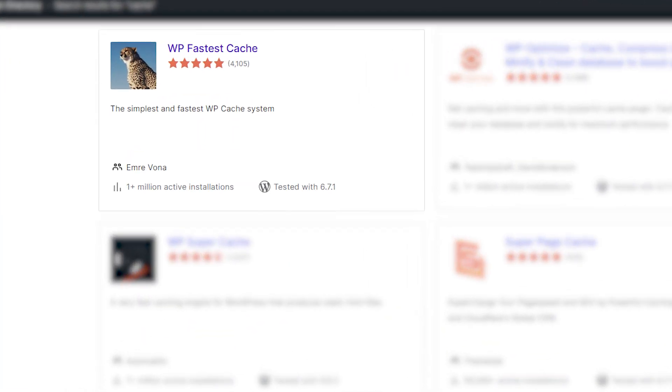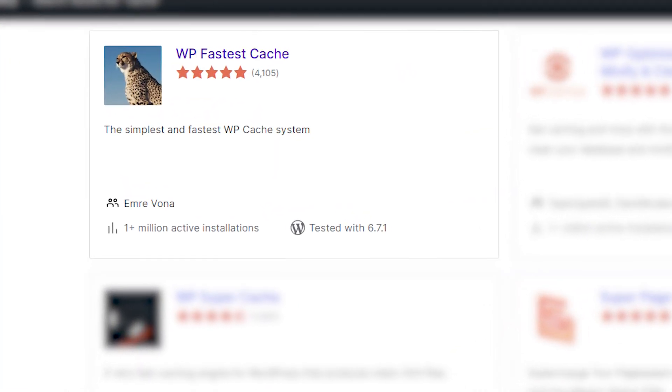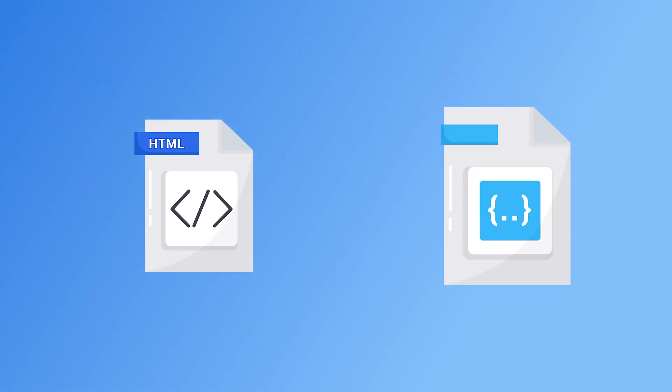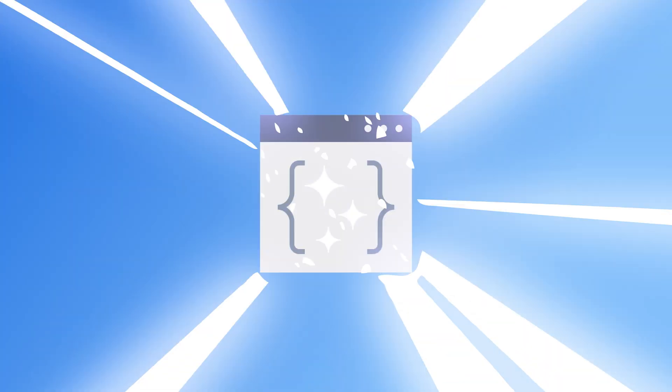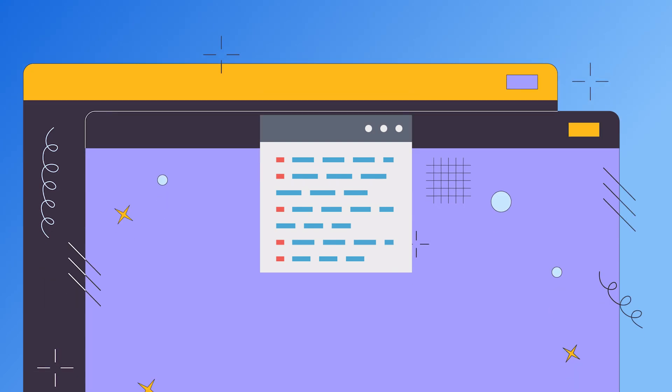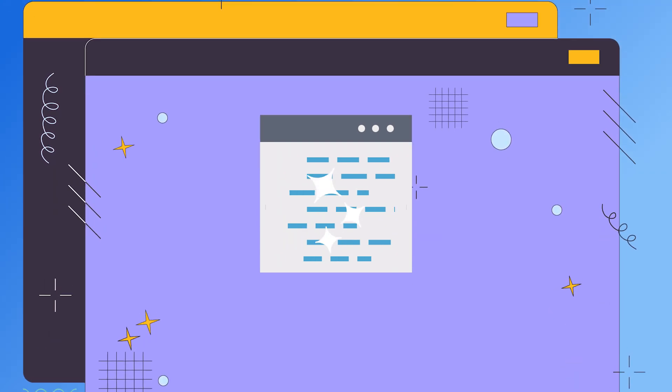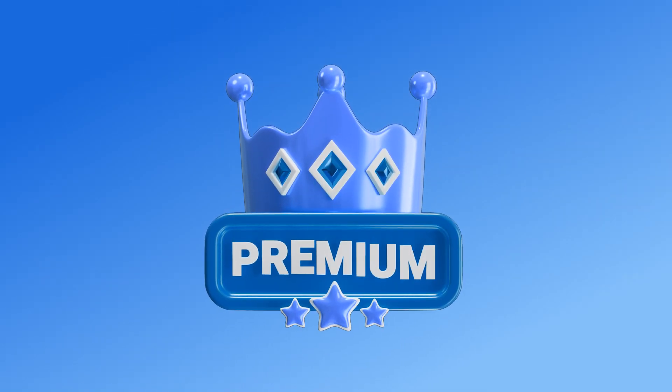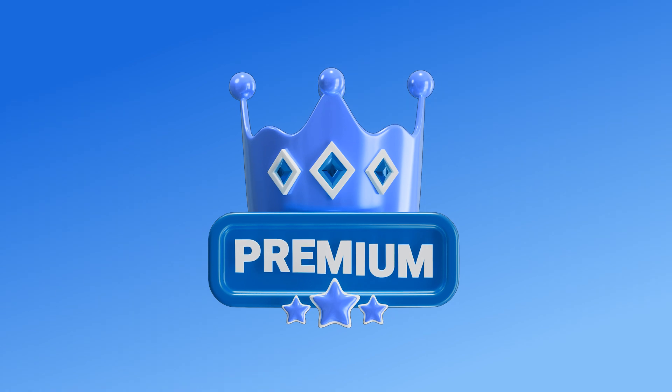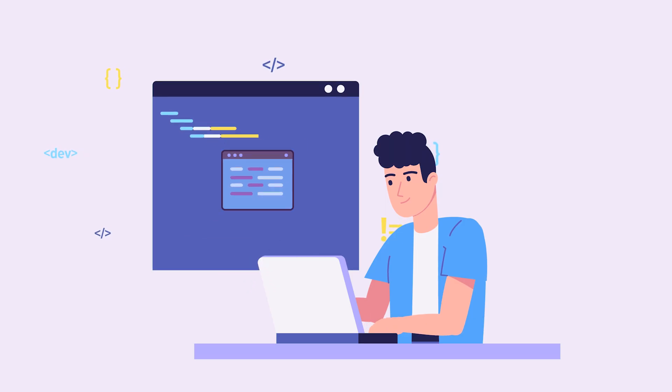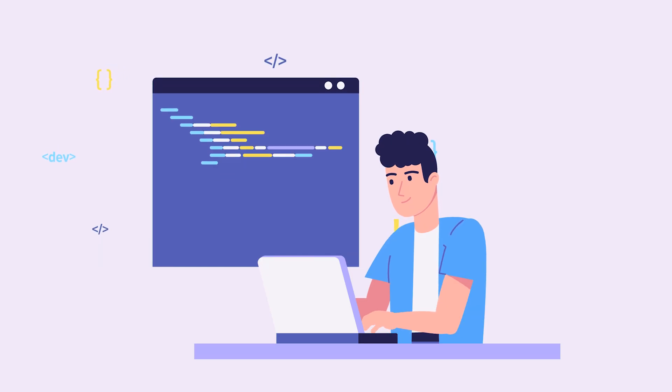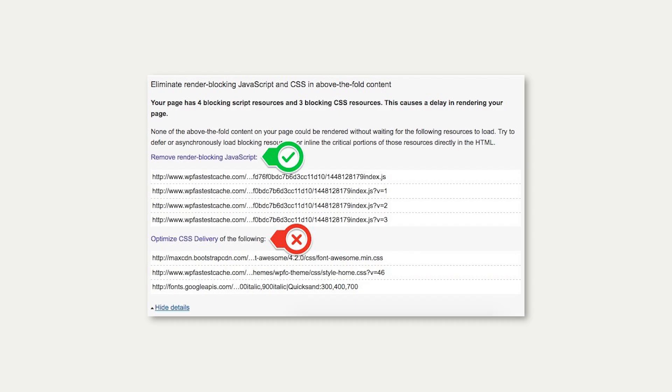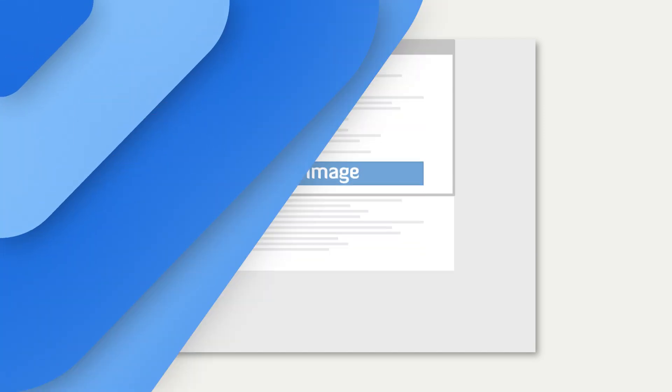What sets WP Fastest Cache apart from other plugins is its ability to not only minify HTML and CSS files, but also combine them, resulting in cleaner code and more streamlined web pages. For users seeking enhanced capabilities, the premium version offers additional functionalities, including the minification of JavaScript files, removal of render-blocking JavaScript resources, and the implementation of lazy loading.